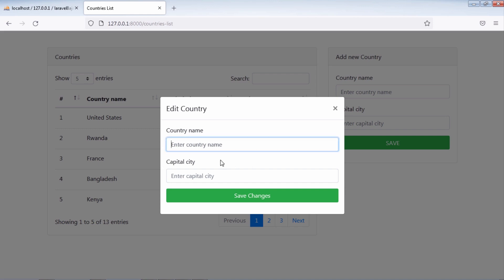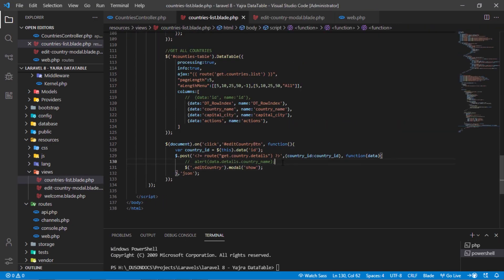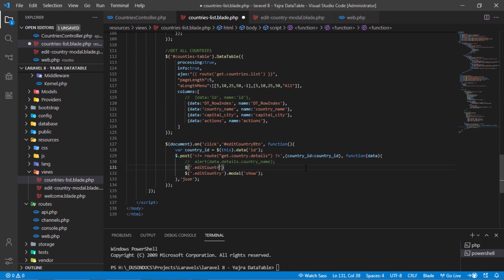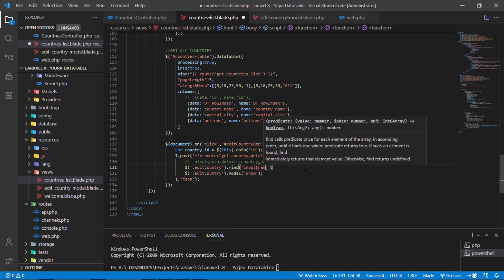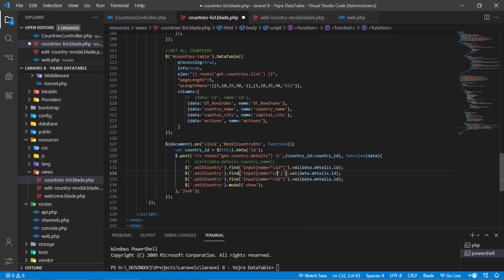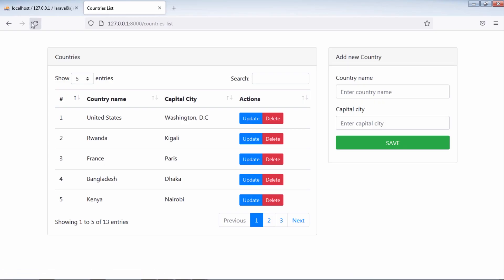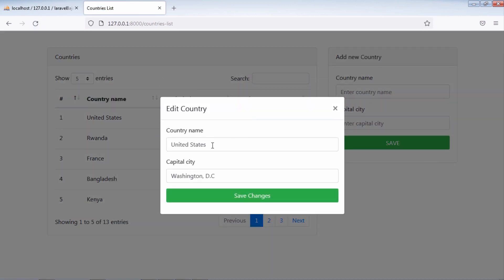Let's display the selected country details in this form. As you can see, the selected country details are displayed in this modal form.